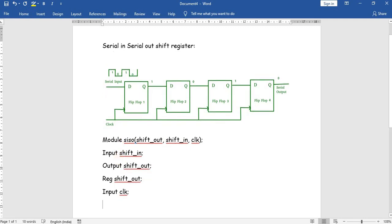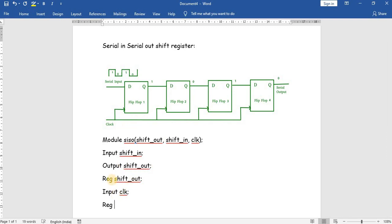Here we have three wires — the interconnects between two components are called wires. We declare a register array: reg [2:0] data, which is the corresponding storage variable.